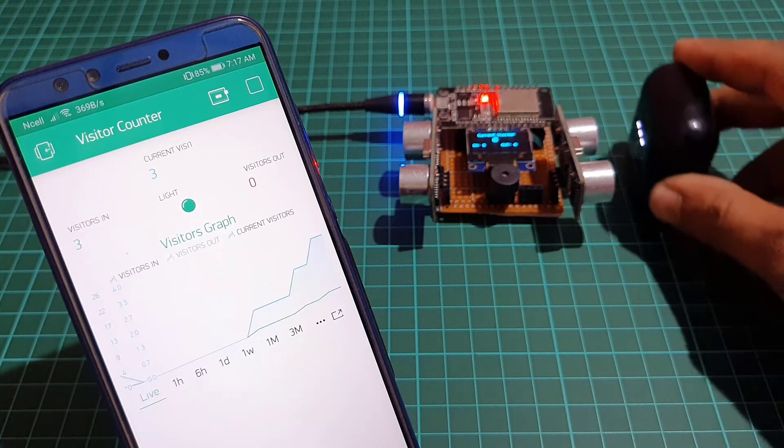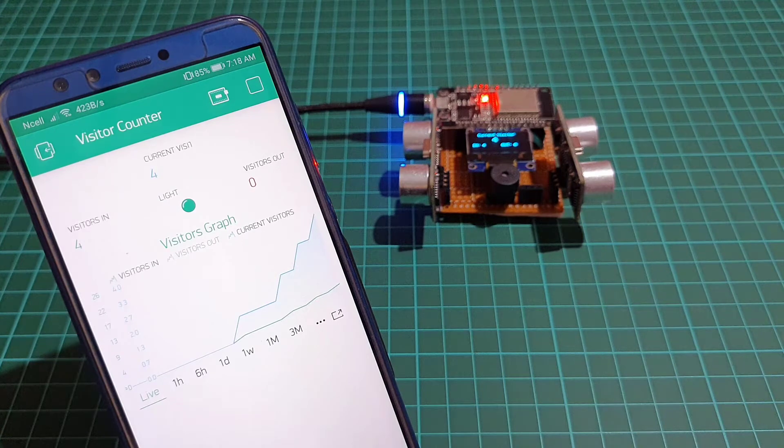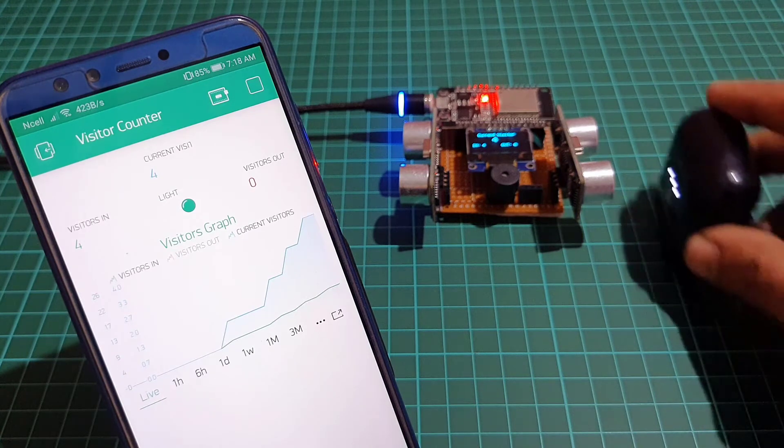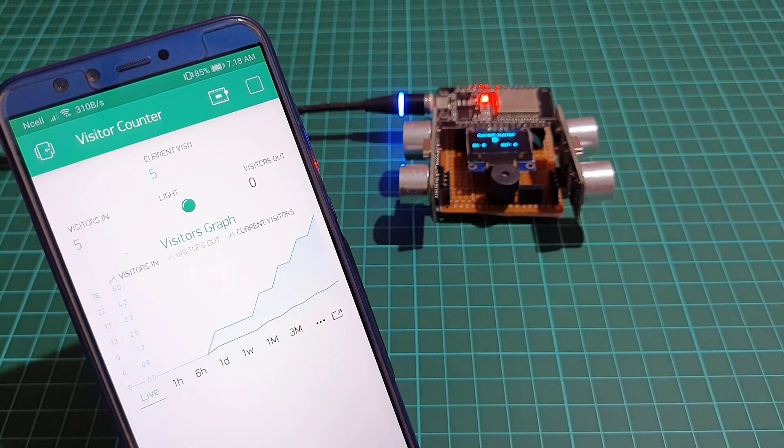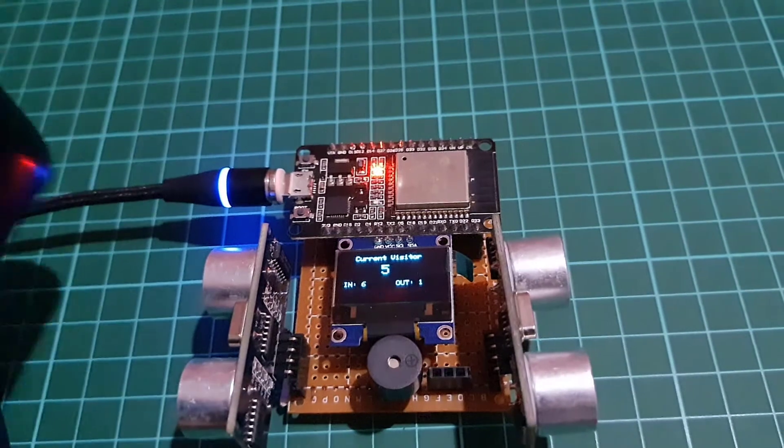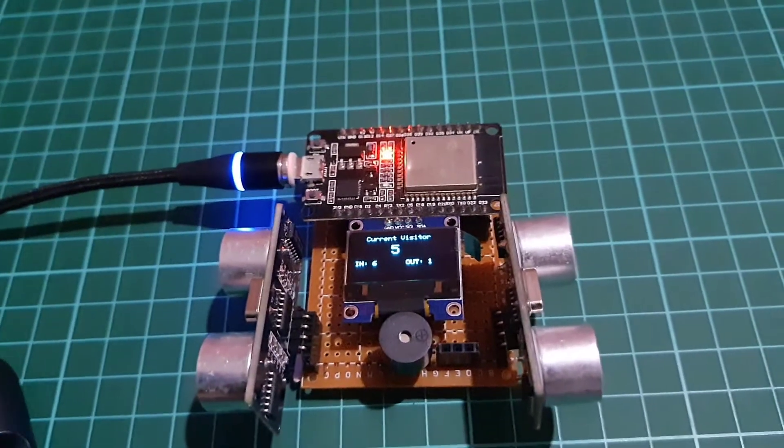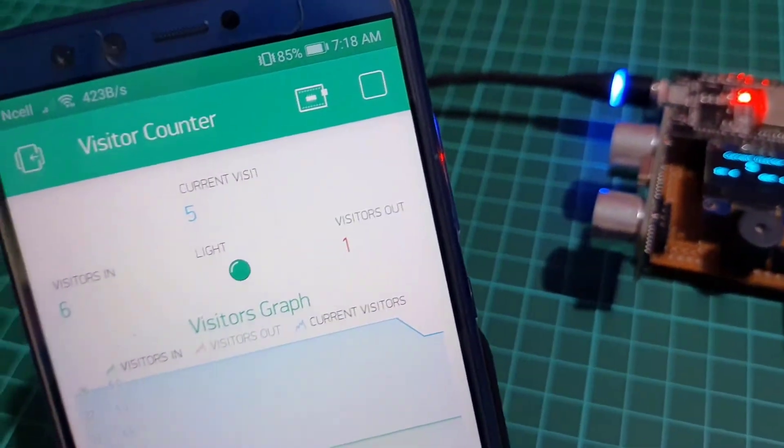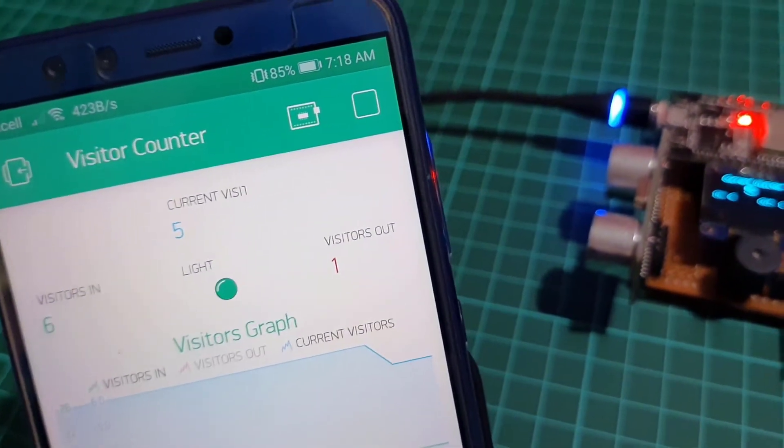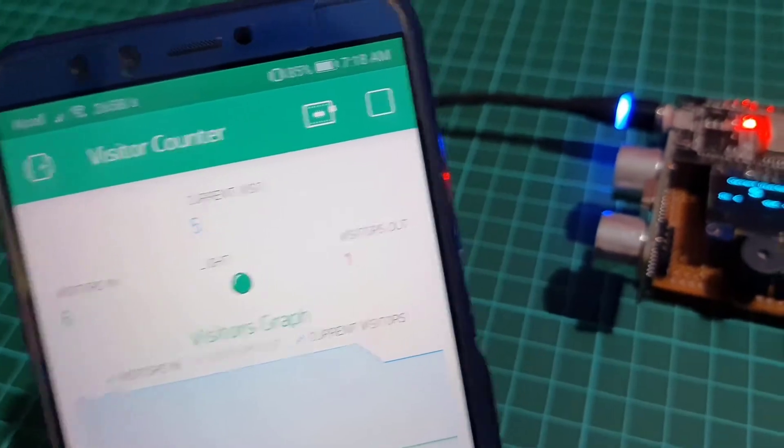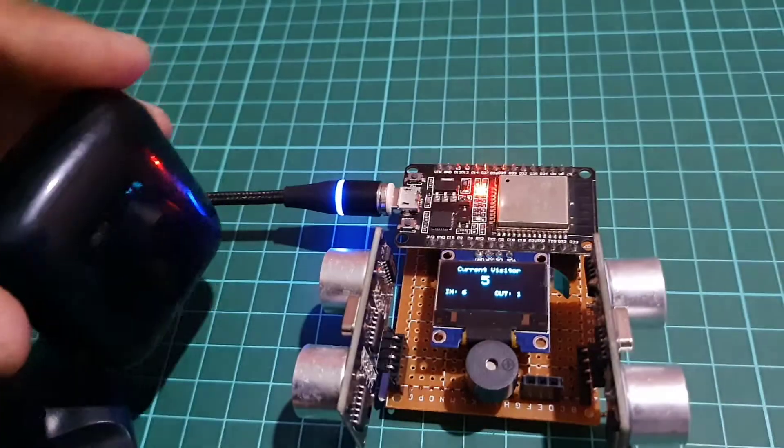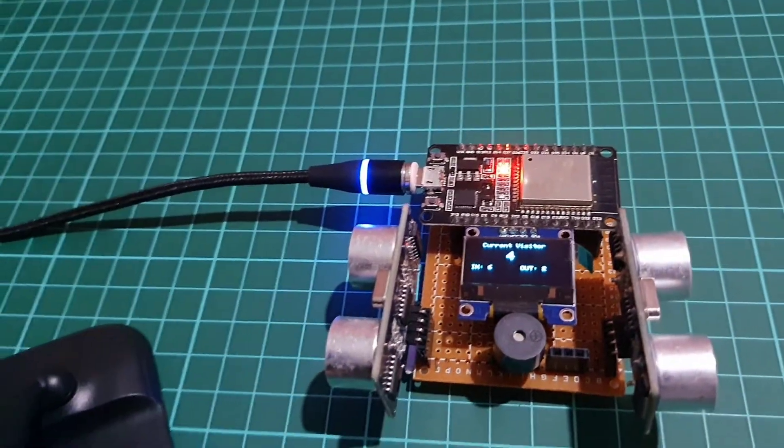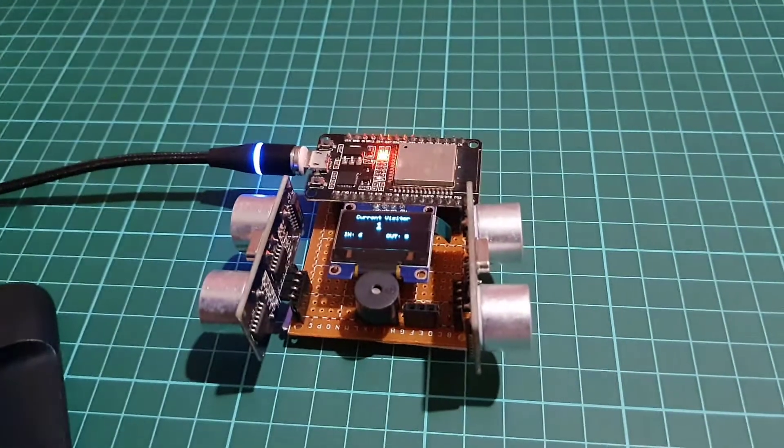This device counts the total number of visitors entering through the entrance gate and also counts the total number of visitors exiting through the exit gate. Then it calculates the total number of current visitors by subtracting outgoing visitors from incoming visitors.